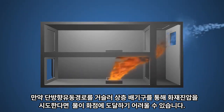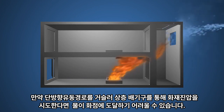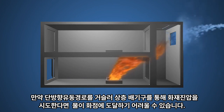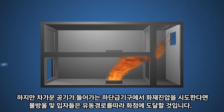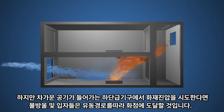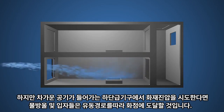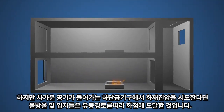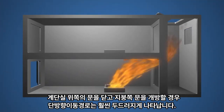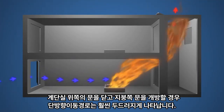If you were to attack this fire against the flow path, it would be much more difficult to get water to the seat of the fire. However, if you were to work with the flow path, putting water in from the lower inlet that is taking in cooler air, the mist and water would flow along the flow path toward the seat of the fire. If the upper door were closed and the roof vent were opened, the unidirectional flow would be even more pronounced.